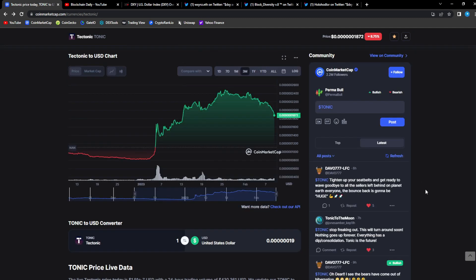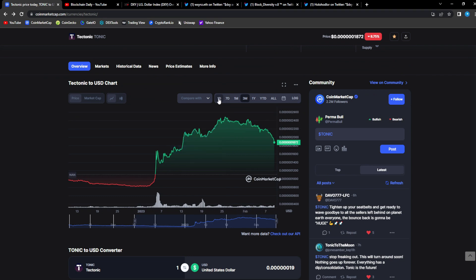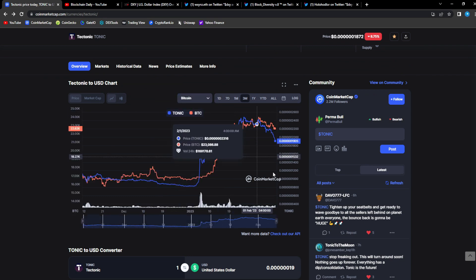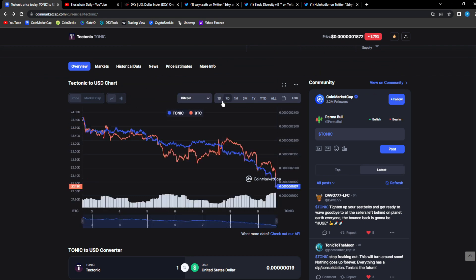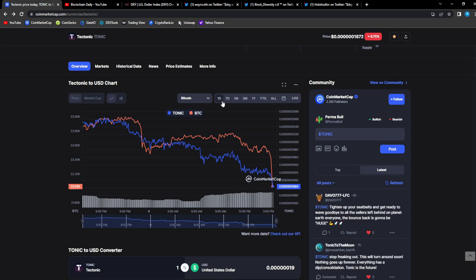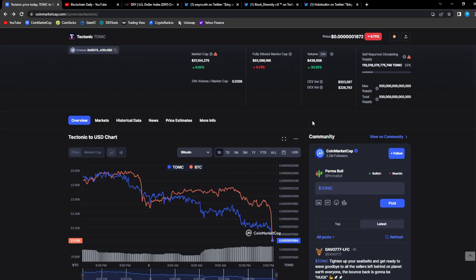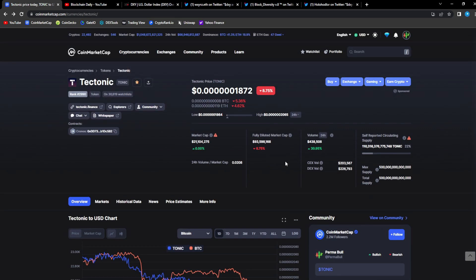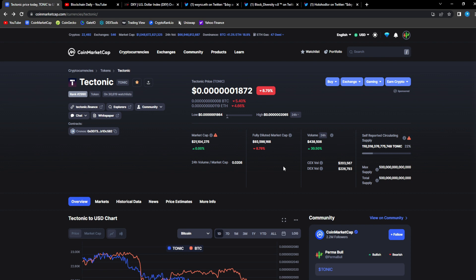It's not just Tonic that is correcting. A lot of the market in general is correcting because Bitcoin is... It kind of sucks that we have to follow the top dog. When it dumps, we dump as well. And because Tonic is a low cap altcoin, it affects the chart even more so.